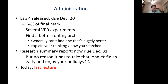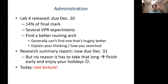A bit of administration: Assignment 4 has been released, it's due at the end of the day on Sunday, December 20th. It's worth 14% of your final mark and not as open-ended as the last two, so hopefully it won't take a huge amount of time. You have to do several VPR experiments using the VTR CAD flow, which can do logic synthesis as well as placement and routing. You're starting with pre-synthesized circuits kept pretty small — thousands of lookup tables — with logic and routing only, no RAM blocks or DSP blocks, to keep the architectural files simpler and CPU time down.